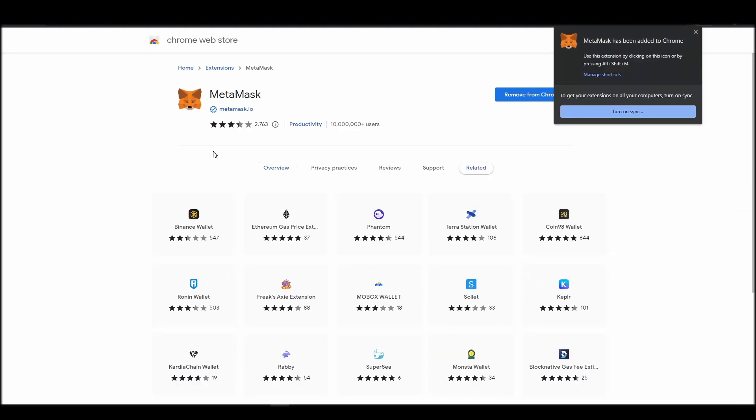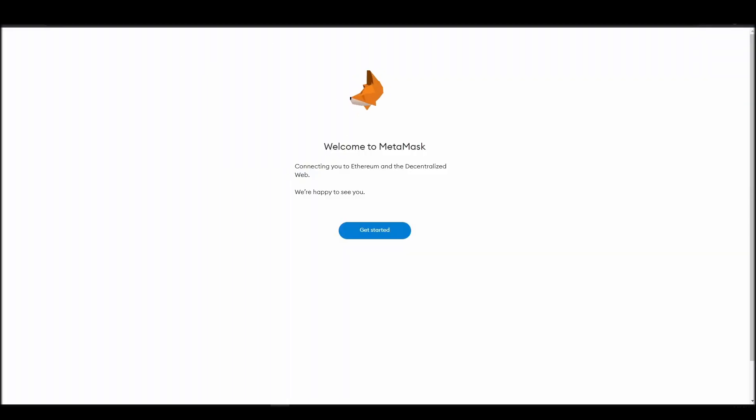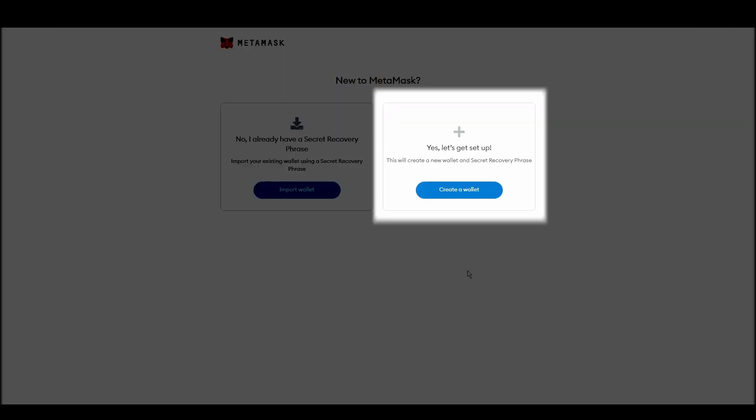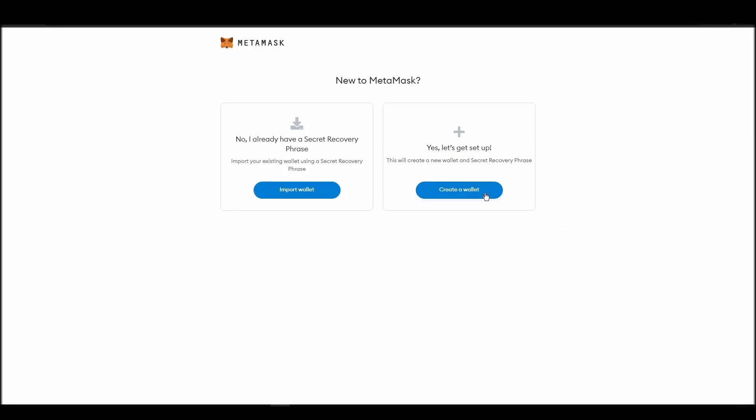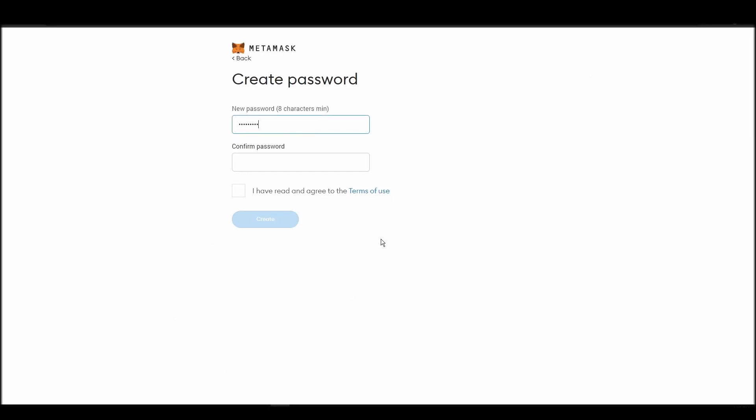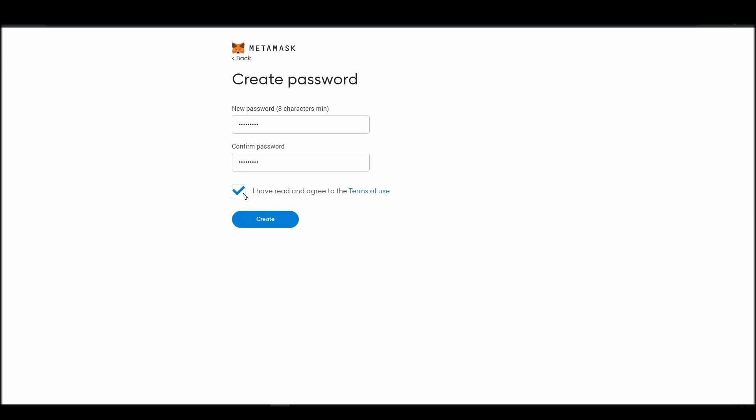Proceed by clicking on get started, and then on the next screen, click on create a wallet. Next, choose a solid password to secure your Metamask wallet. This password is neither your private key nor your seed phrase. This password is the one you will be using to access your Metamask wallet daily.